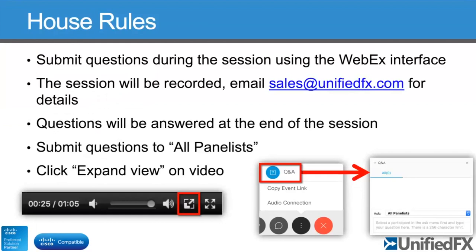In terms of house rules, it's really quite simple. Please remember if you do have any questions to use the Q&A panel, just because I'm very bad at talking and typing at the same time. We've got a few people here who can answer — just make sure you send your question to all panelists so somebody else can jump in with a reply. The session is being recorded, and you can email sales@unifiedfx.com after the session and we'll get the recording to you once it's ready.